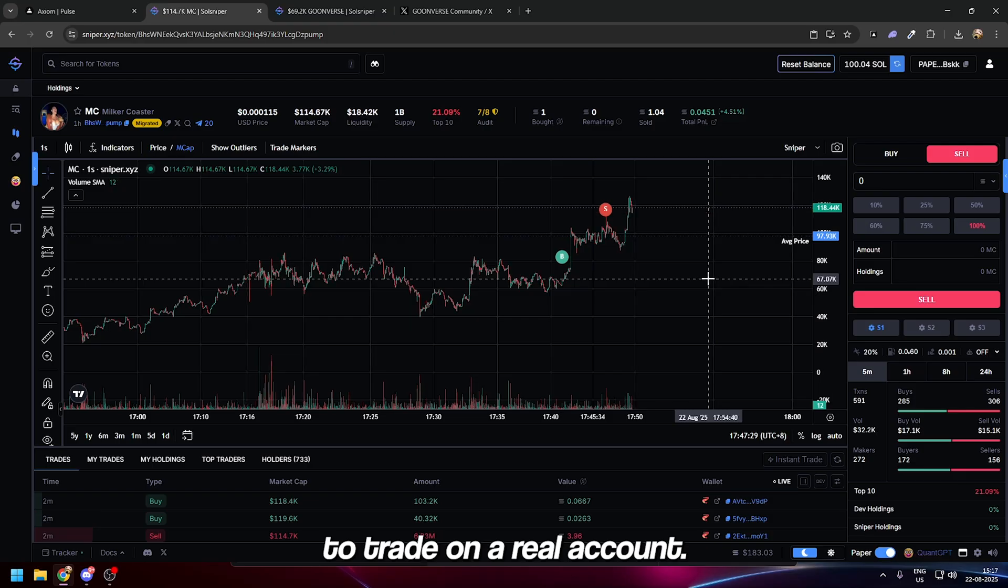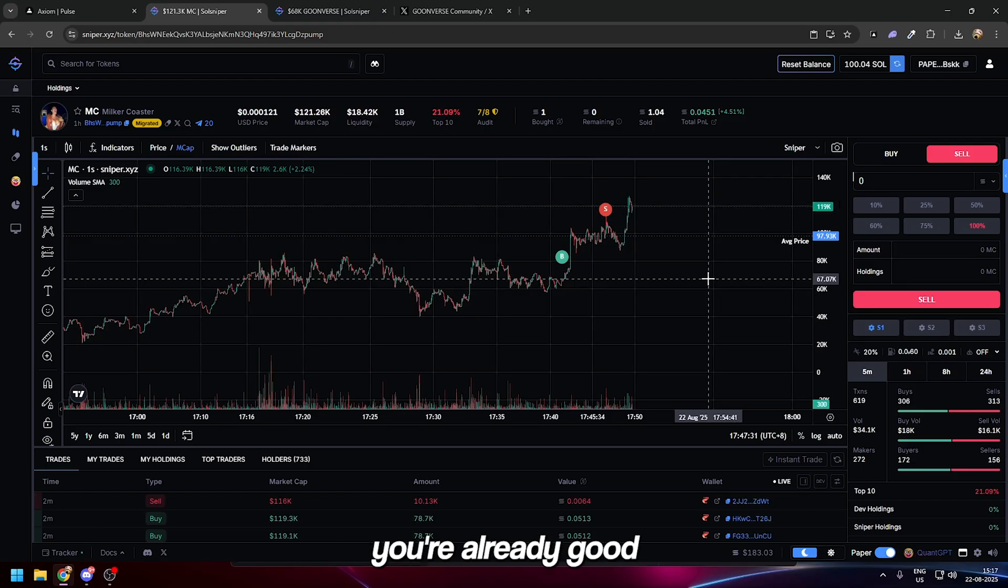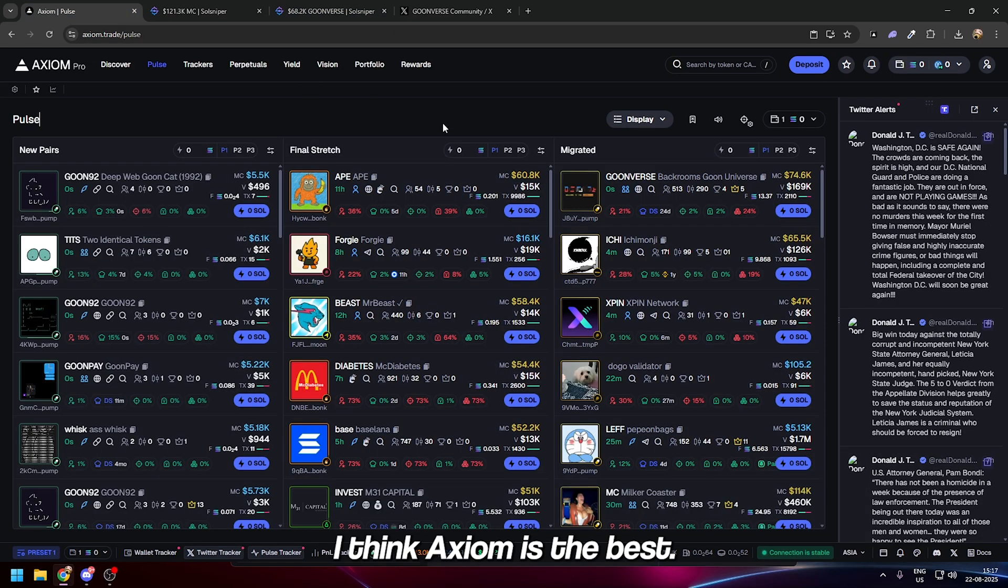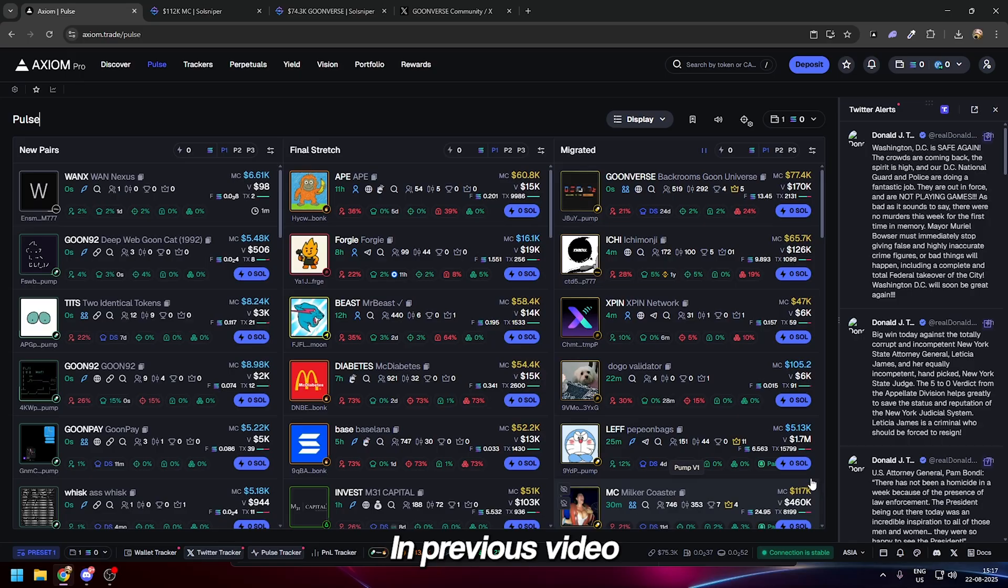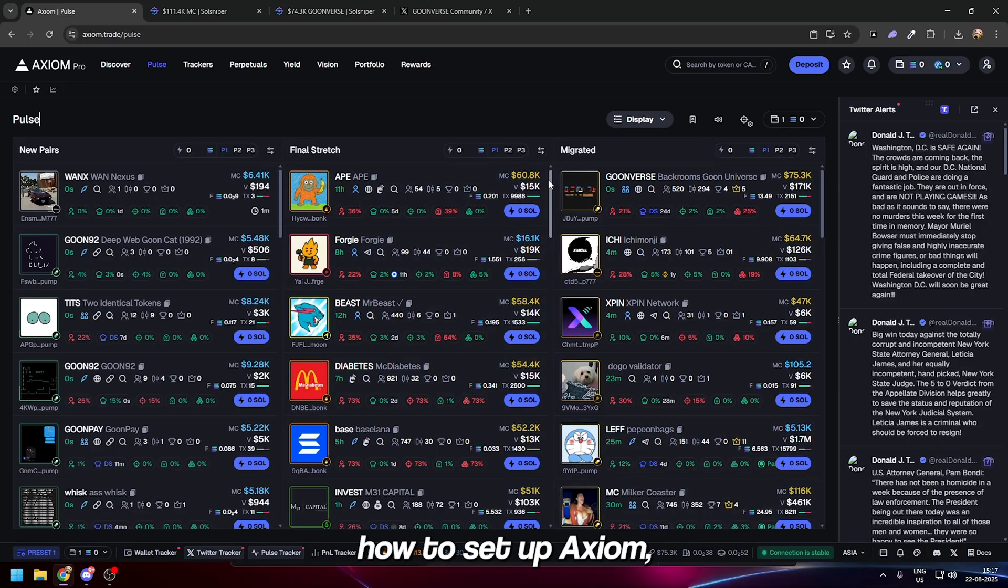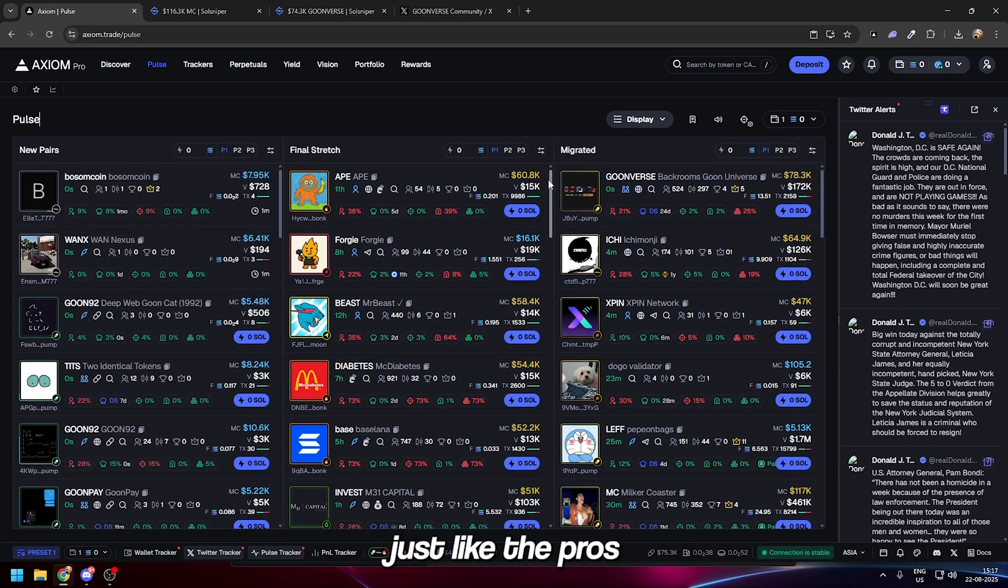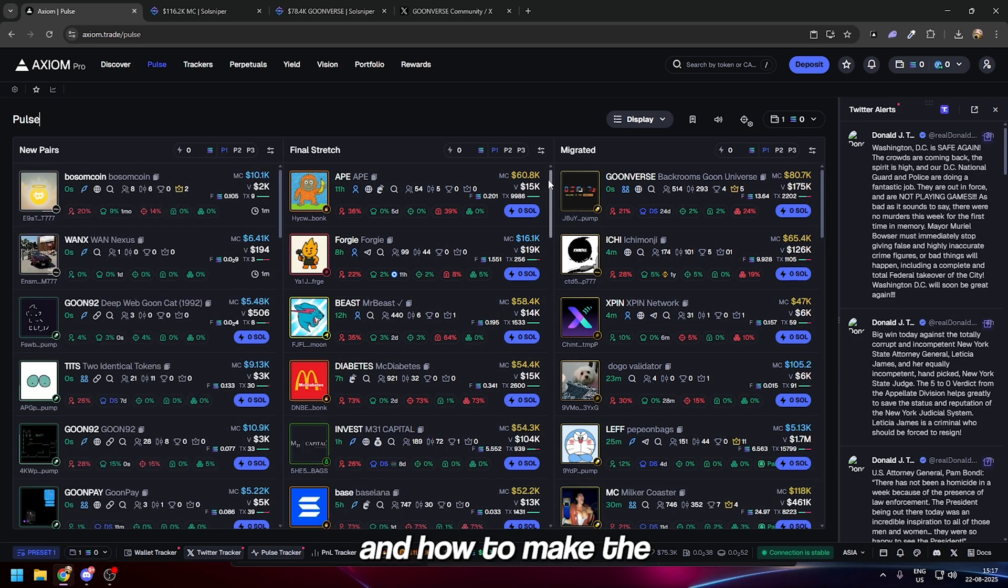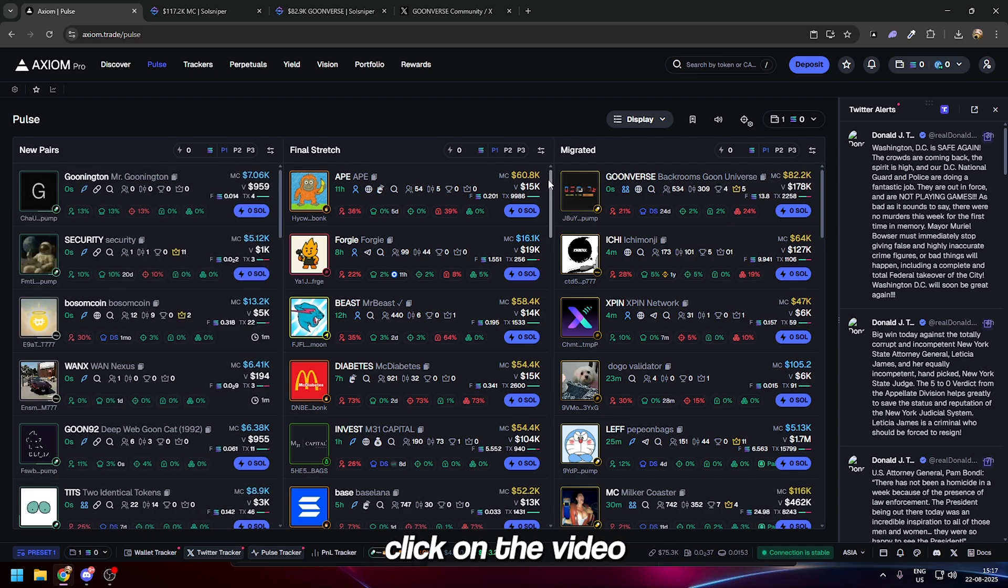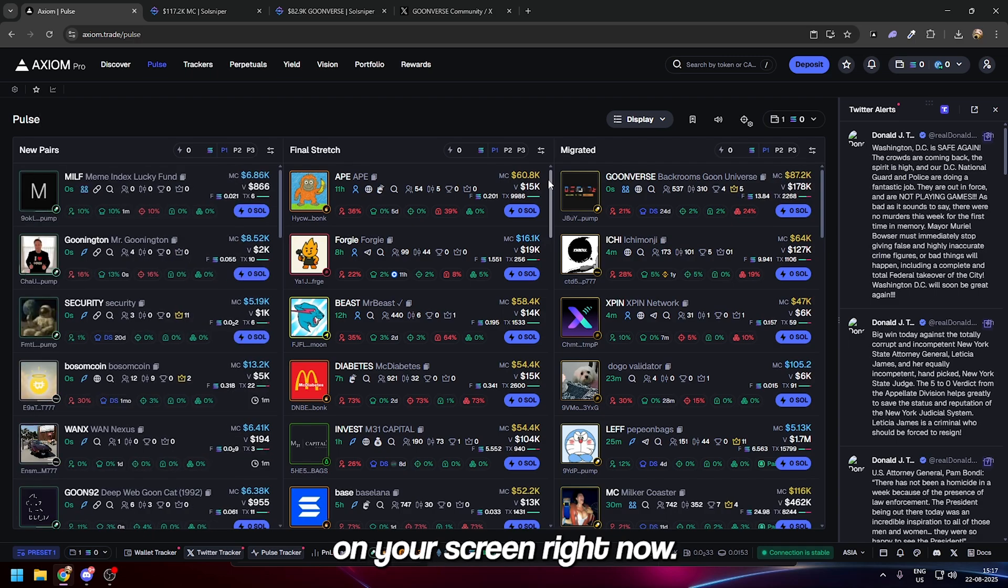If you think you're already good at trading, simply I think Axiom is the best. In previous videos we discussed how to set up Axiom just like the pros and how to make the most amount of money possible. If you want to learn that, click on the video on your screen right now.